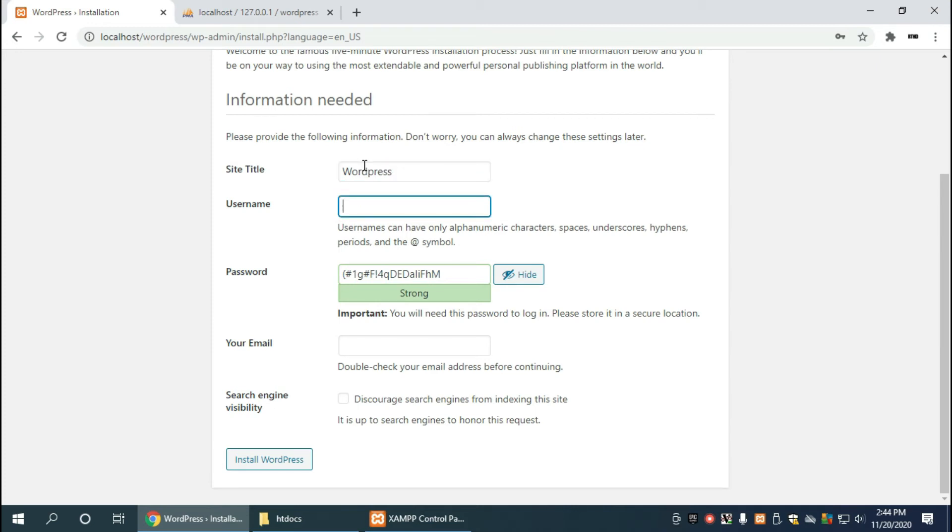And it's going to ask you for another username and password and this is your admin username and password for wordpress, the actual website, and this is different from your database username and password which we created recently. Okay, so we can name this something like admin.